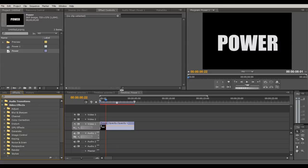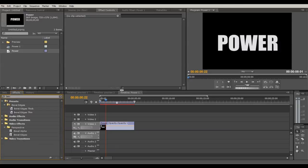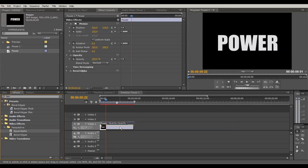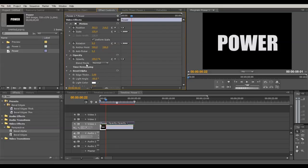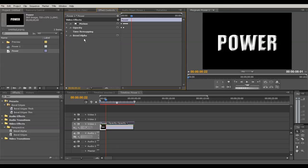Now let's start with the effects. Add Bevel Alpha three times. Search for 'Bevel Alpha' under Video Effects > Perspective, drag it onto the clip. In the Bevel Alpha settings, increase the thickness for a little 3D look, then move the Light Intensity all the way up to about 10 for big contrast. That's the first Bevel Alpha.